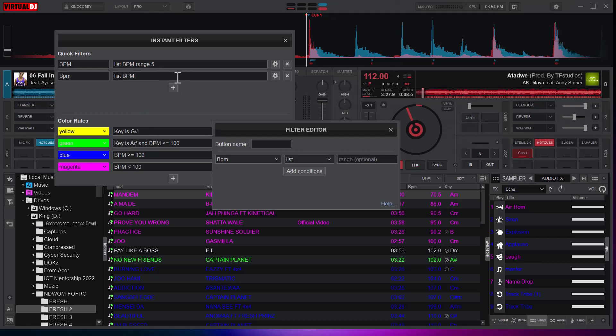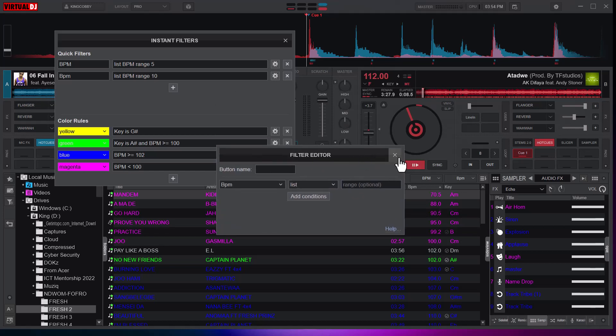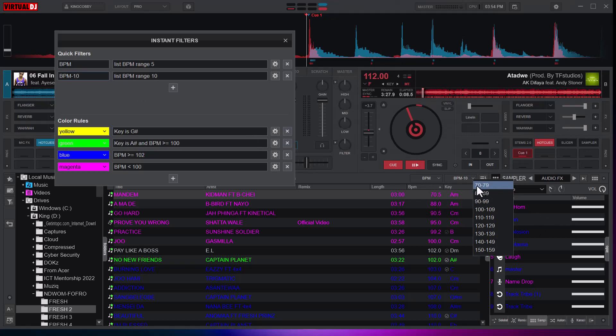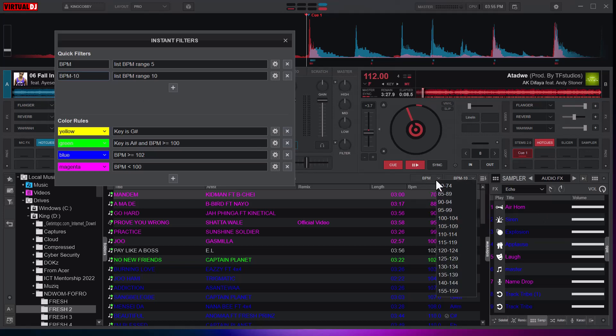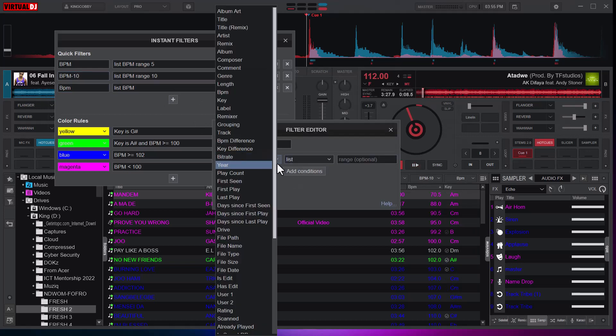I can also create another one. Here I will say give me a BPM list of range like 10. Let me close this and I'll give it a name of BPM 10. You can see here now it takes me to 70 to 79, 80 to 89, unlike this that was having five difference. These are filters so you are able to play with it.